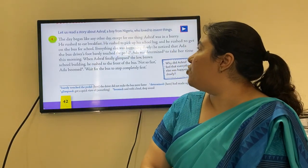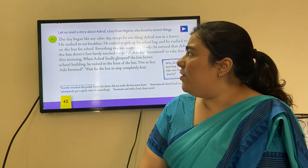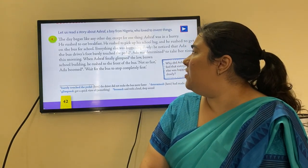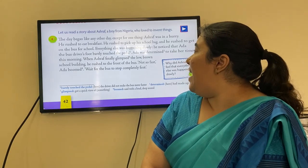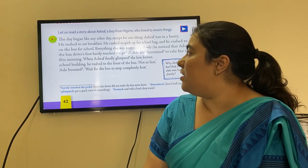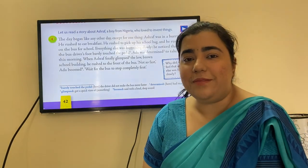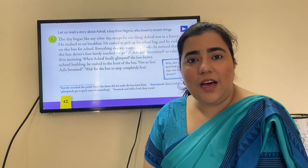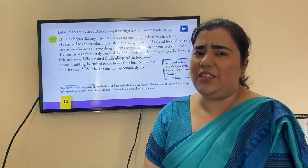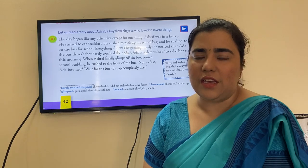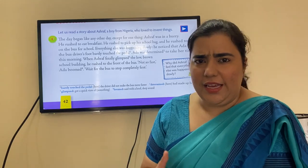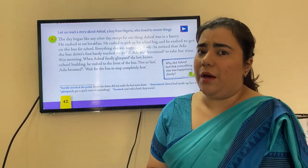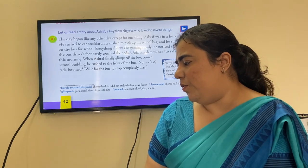A day began like any other except for one thing: Ashraf was in a hurry. He rushed to eat breakfast, rushed to pick up his school bag, and rushed to get on the bus for school. We see an early morning scene in the house where Ashraf is very busy rushing — quickly eating breakfast, quickly picking up his bag, and running towards the bus.